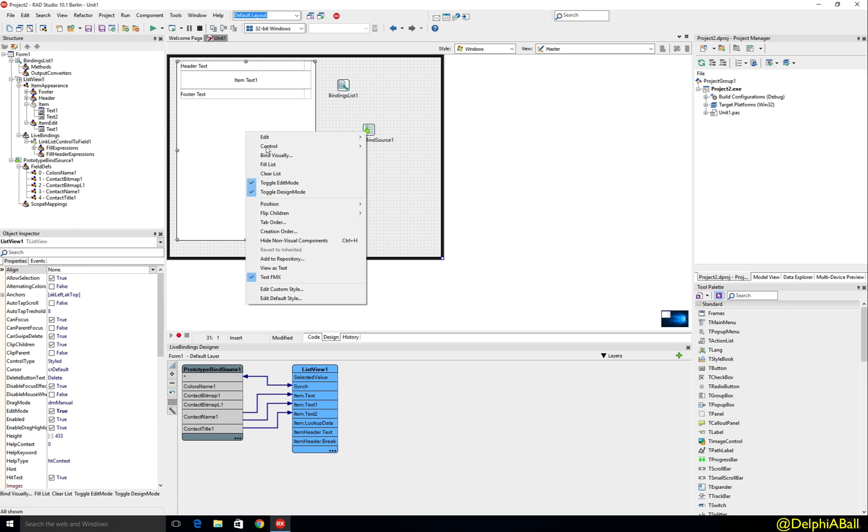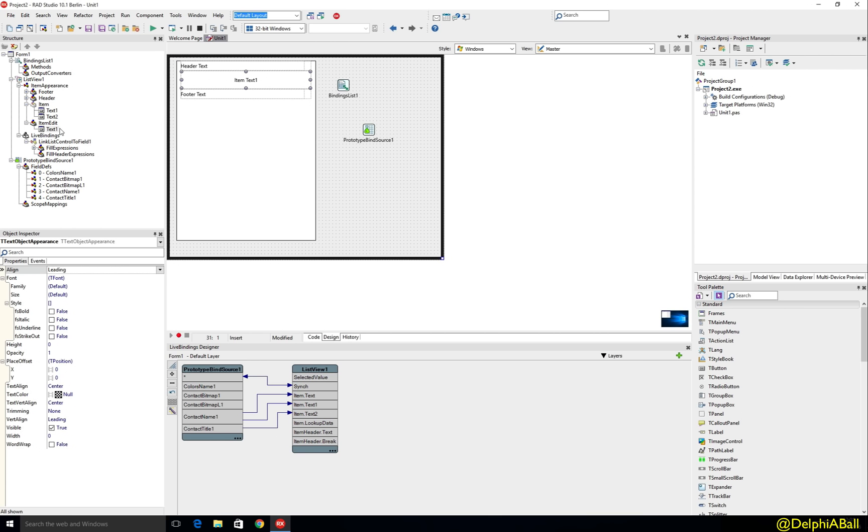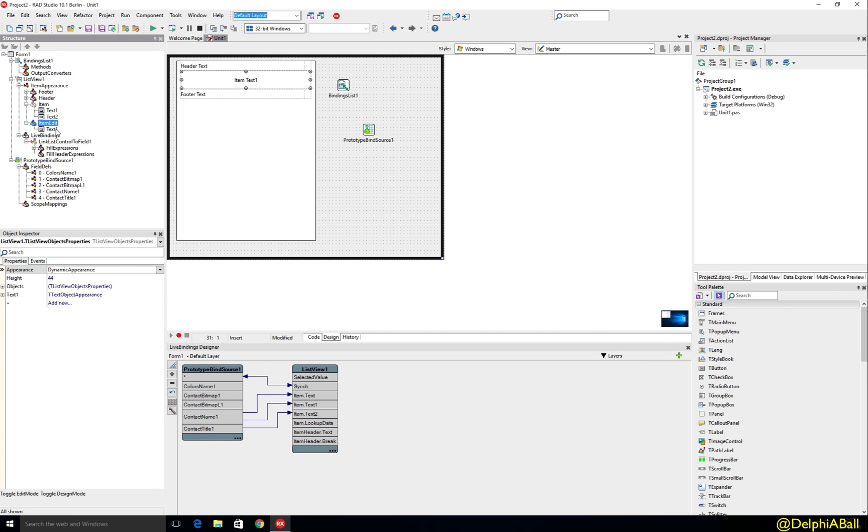And this is kind of useful because we can again go ahead now and using the item edit option add in different properties that we want to make available. So this allows you to show different properties depending if you want edit mode or normal mode for the list view which is pretty cool.